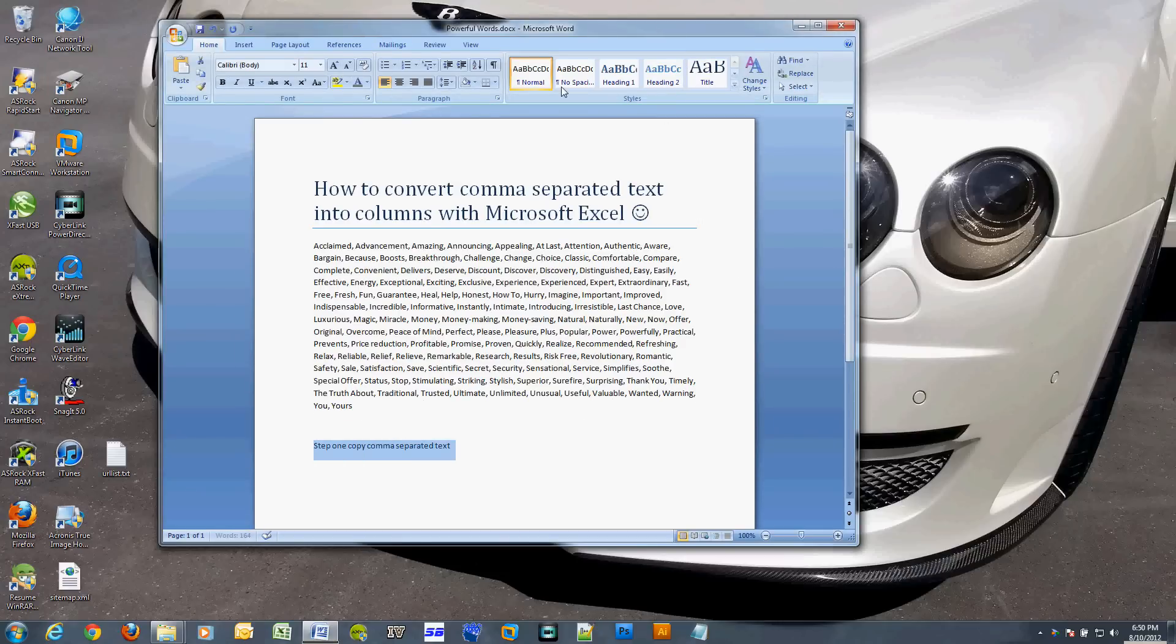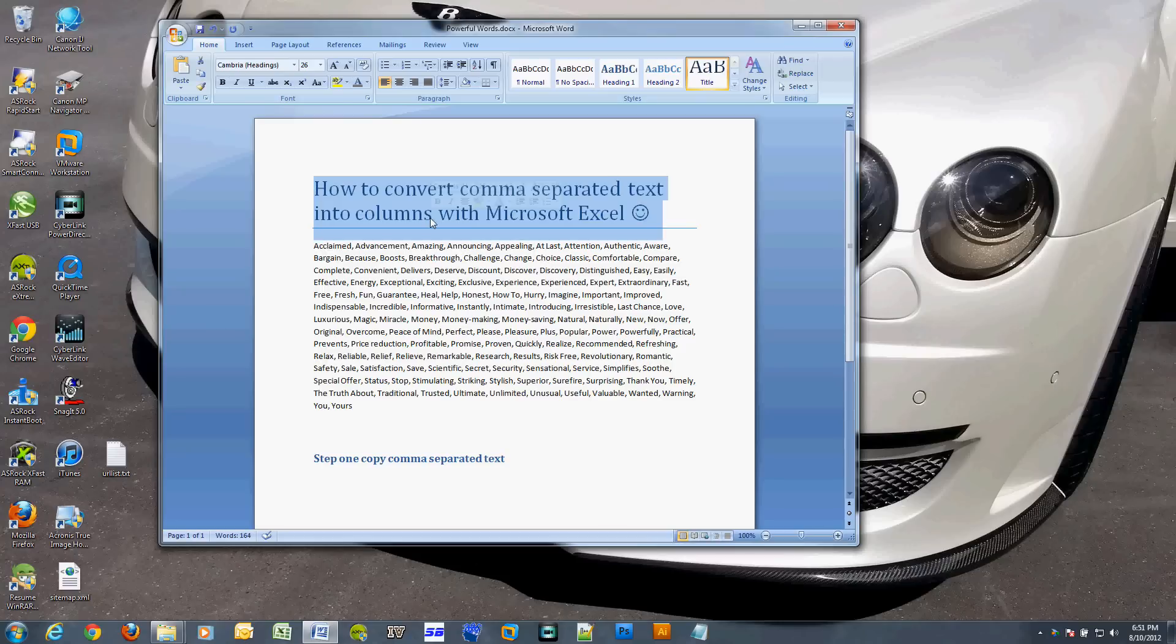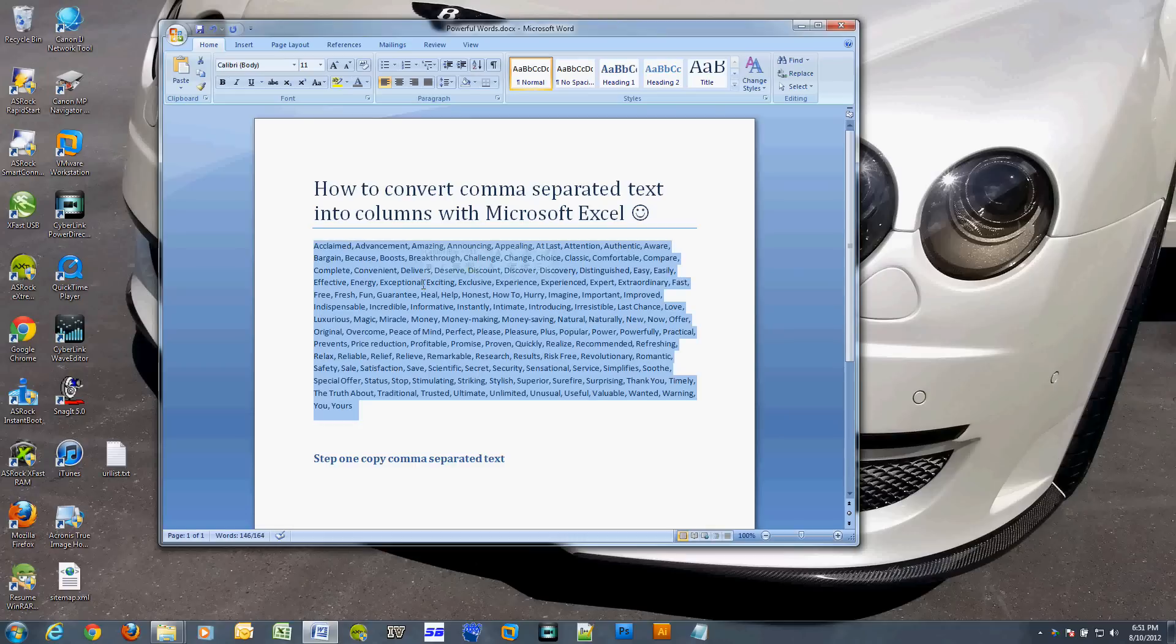First, select the text that you have in the text file. I have mine here in a Word file. Copy it - I usually just use Ctrl+C after I highlight the text.